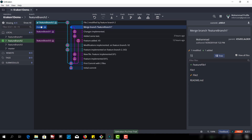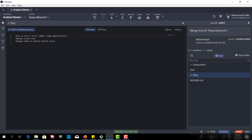Now let's look at the master branch. On the master branch, file 2 has a different line — at line 1 we have a different sentence. So it looks like this will create a merge conflict because git cannot understand which line to take.